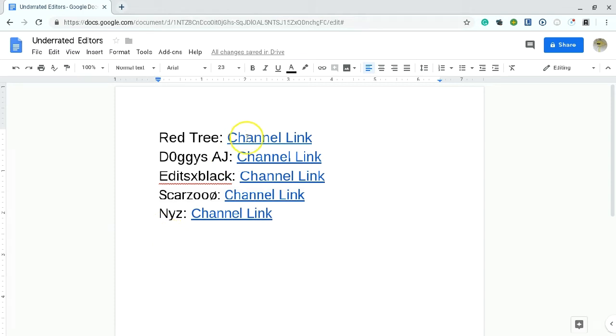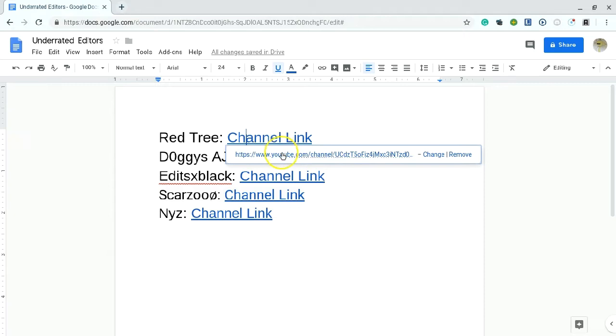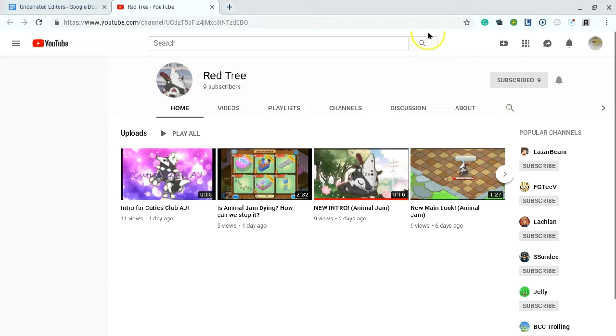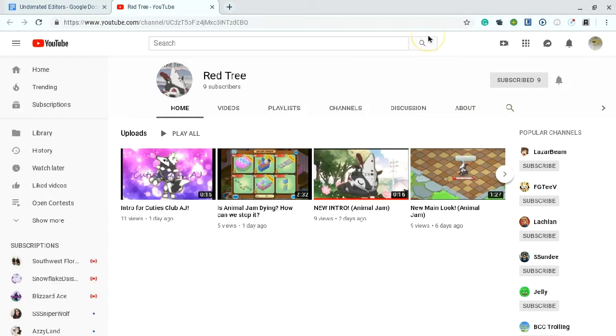Anyways, let's start out with Reggie. Let's go to their channel. So this person is a great editor, and they only have 9 subscribers, so let's get that up. All these links will be in the description down below, so make sure to check out their channels.